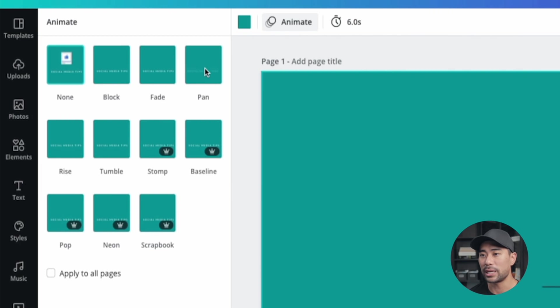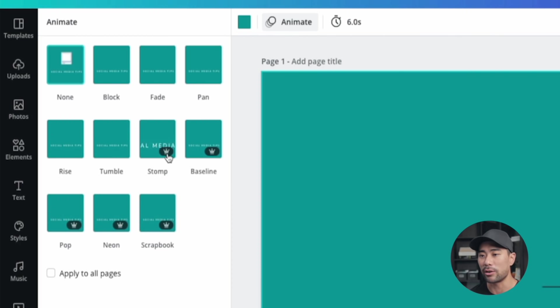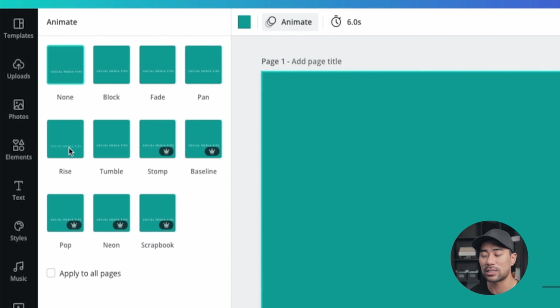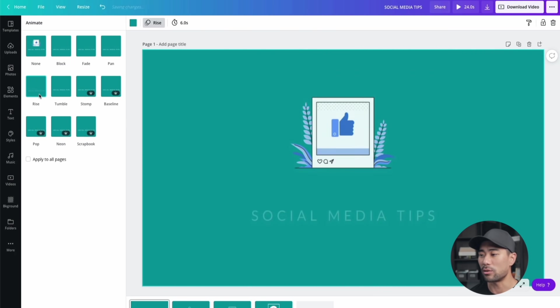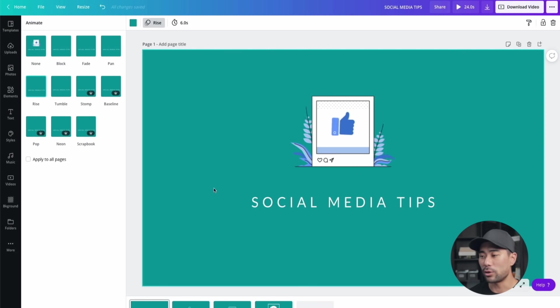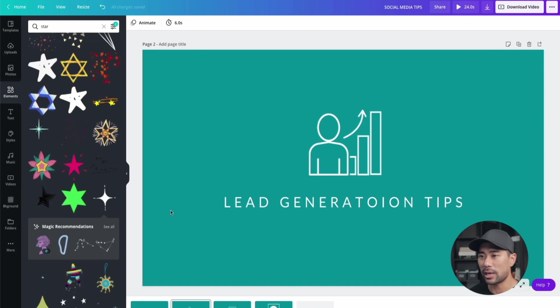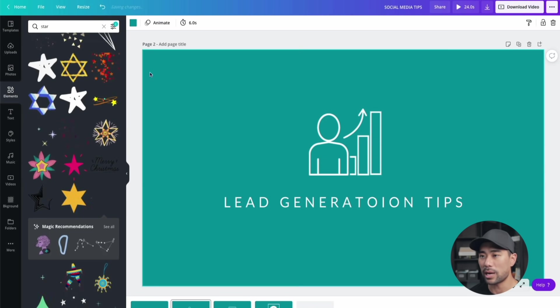Click that once and then you'll see these animation options. By hovering over each of these effects or animation effects, you'll see how it looks. Choose one depending on how you want it to look. We've got block, fade, pan, rise, or tumble. The ones with the crown are for Canva pro users only, but the one I use is the rise option right here. I'll click on rise and that's how it looks.